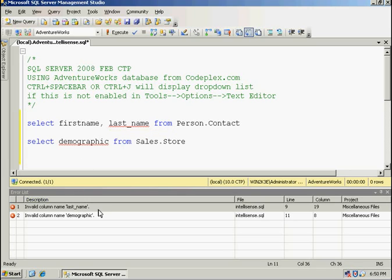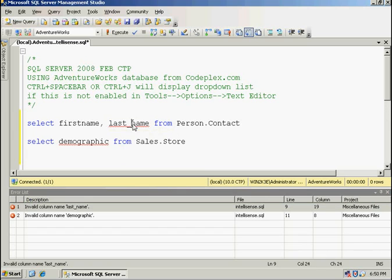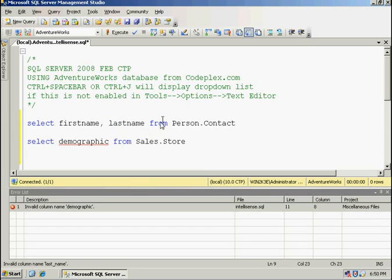If I double click on the item in the error list, it will bring me to that exact spot in the query. And I can resolve the errors and they will drop off the error list.